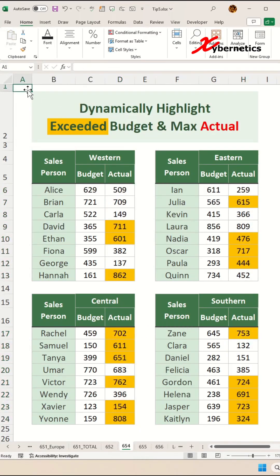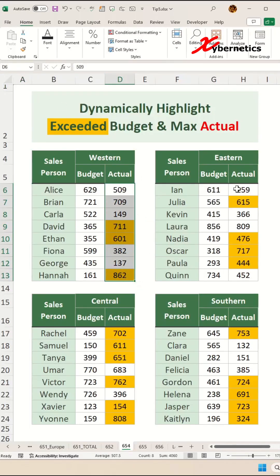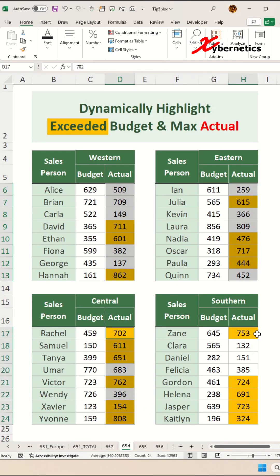Now to identify the maximum value among all actual values, all you have to do is highlight the entire actual column.